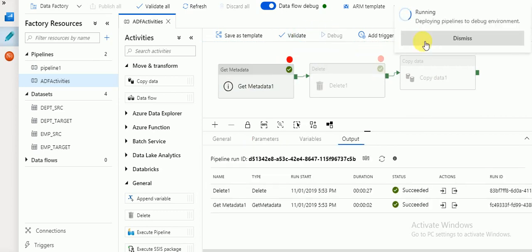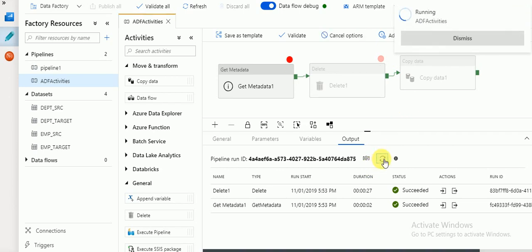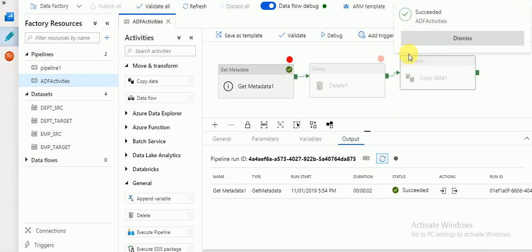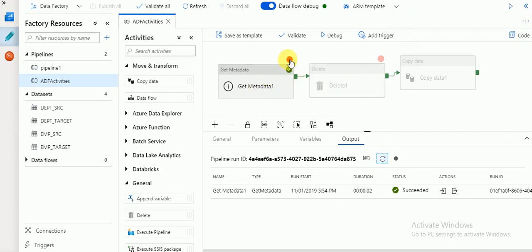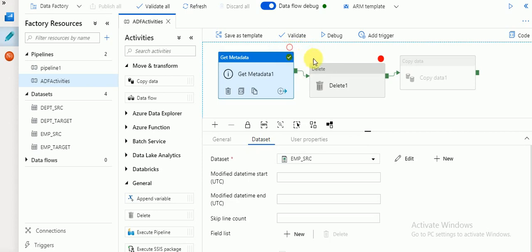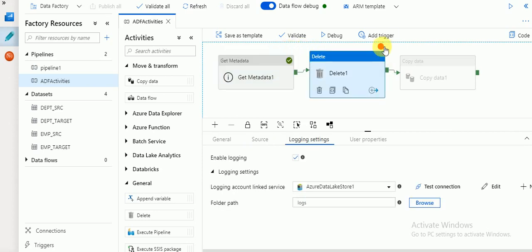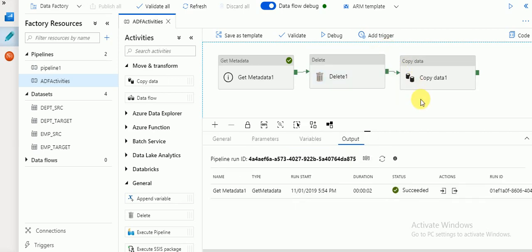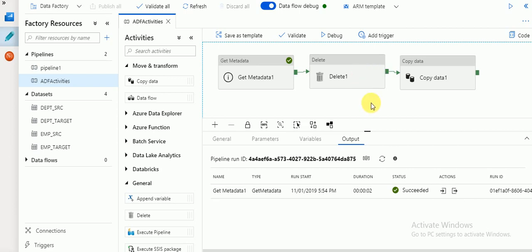I'm going to debug again. The first step starts and finishes because we enabled debug until that activity. If you disable it, it will continue to the next activity. Similarly you can enable or disable this on any activity in your pipeline workflow. Like this, we can enable and disable the debug until feature and work on debugging specific portions of the pipeline.